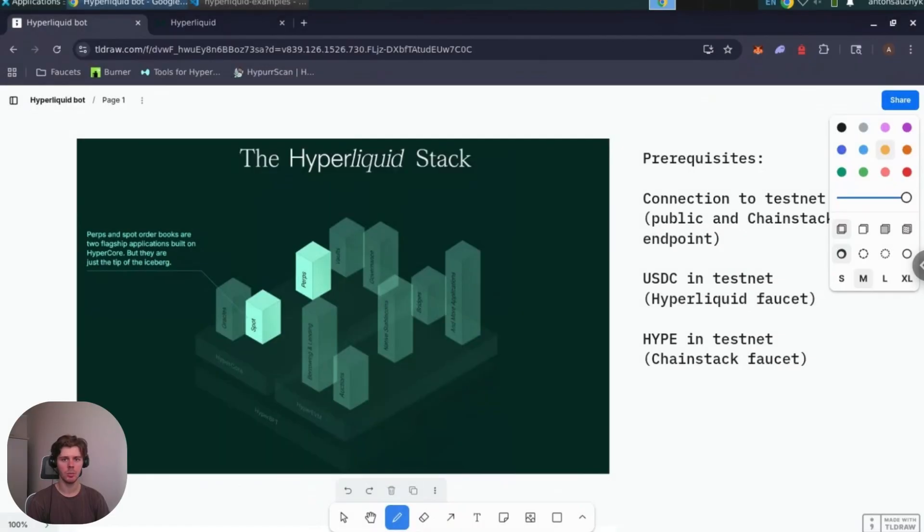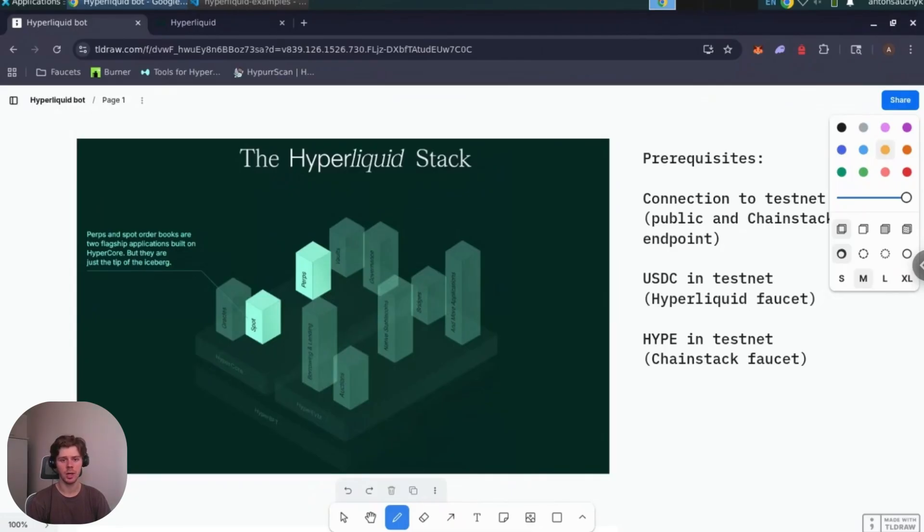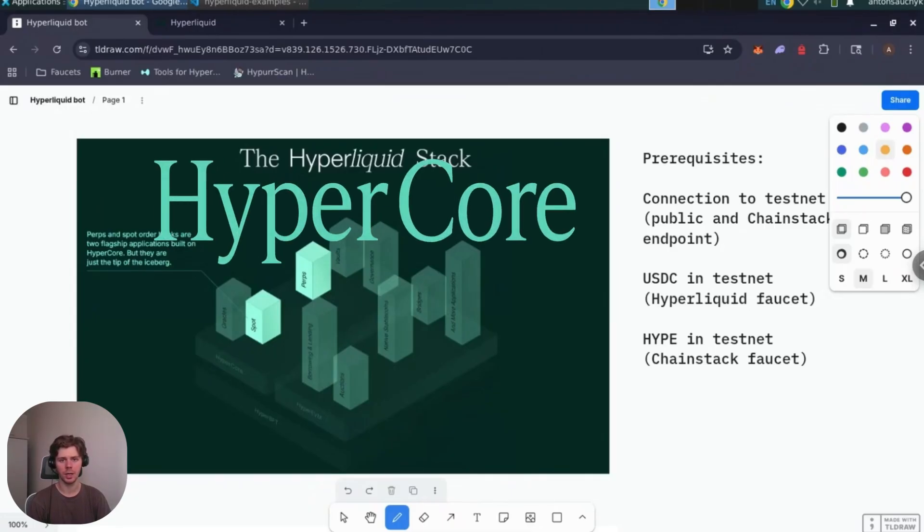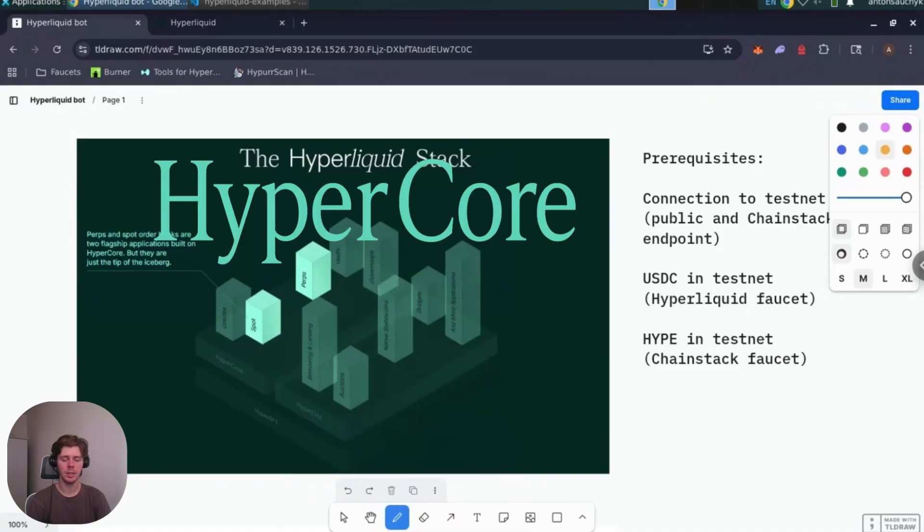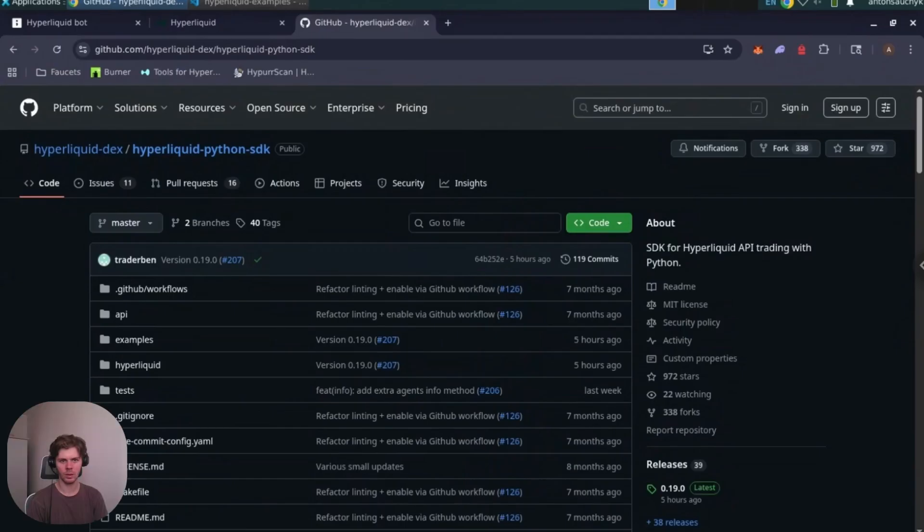Hyperliquid is a high-performance DEX built on its own L1 blockchain. It consists of two components, HyperCore and HyperEVM. In this tutorial we work with the HyperCore part only since it stores the order book of Hyperliquid DEX.